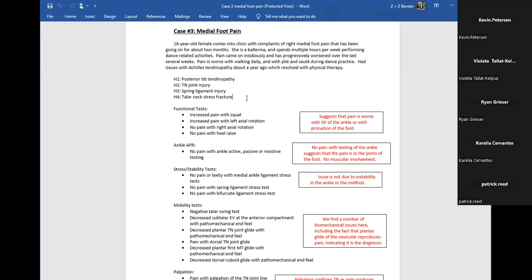The first question is: if you have them point to where the pain is — having them point to the plantar-medial surface kind of changes what we're thinking. It may not eliminate posterior tib tendinopathy, but it brings other things more into play. If they point more medially, that makes sense. Anyone else have any other differentials that came to mind when you started reading the case?